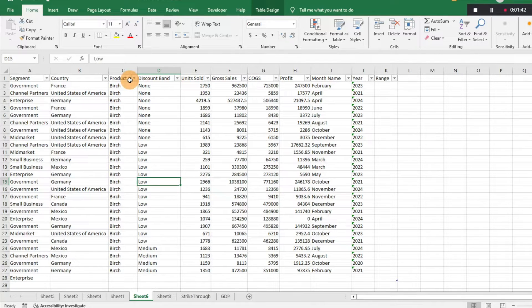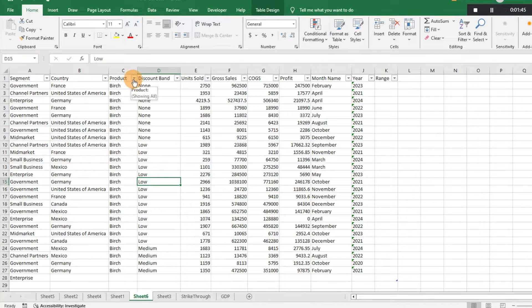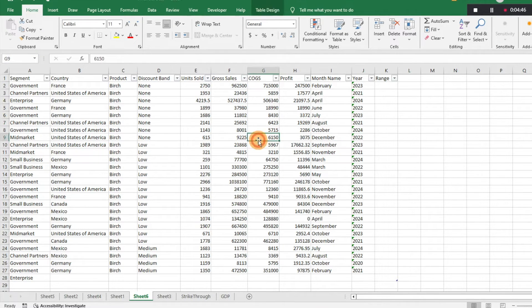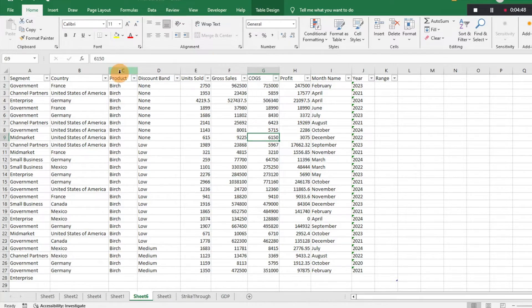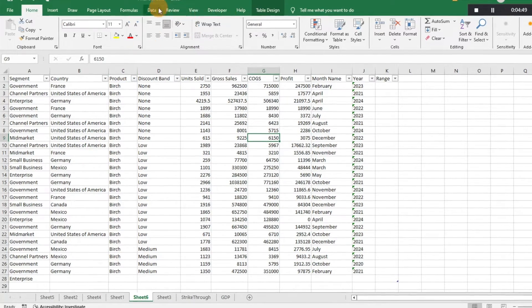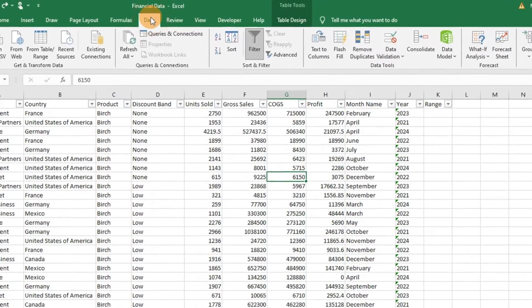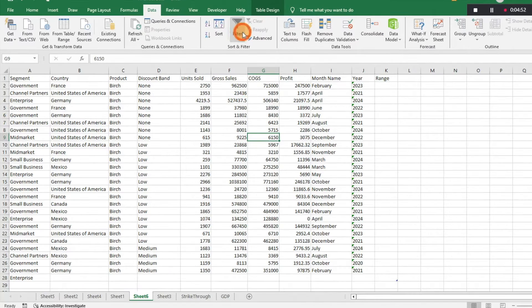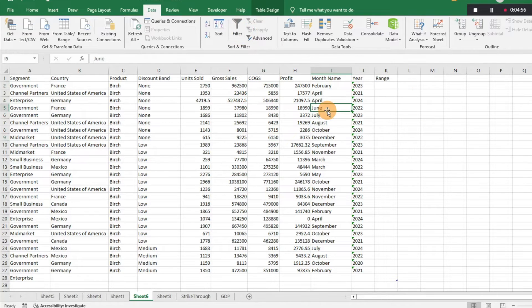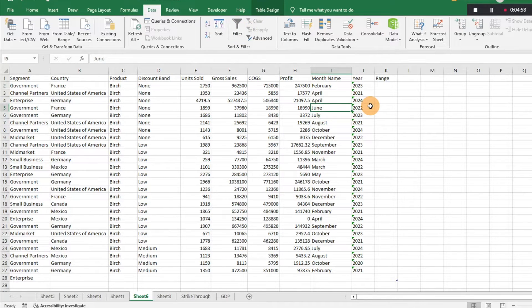Which you can get rid of as well. Because you're still going to have these filters and it's still going to reflect as a table, you can go to Data and then click on Filter, and it's going to get rid of that. That's going to remove most of the formatting that makes it look like a table.